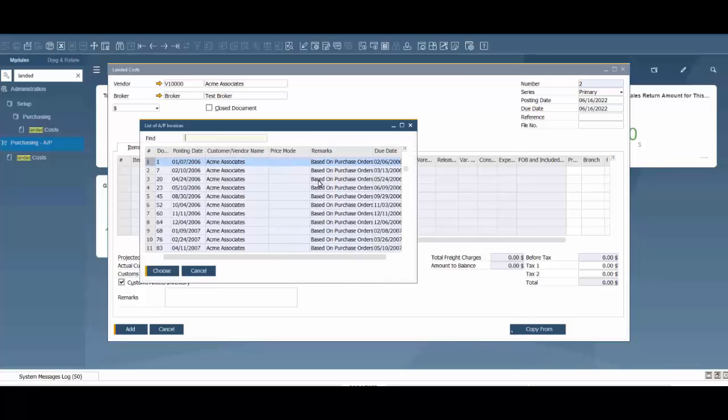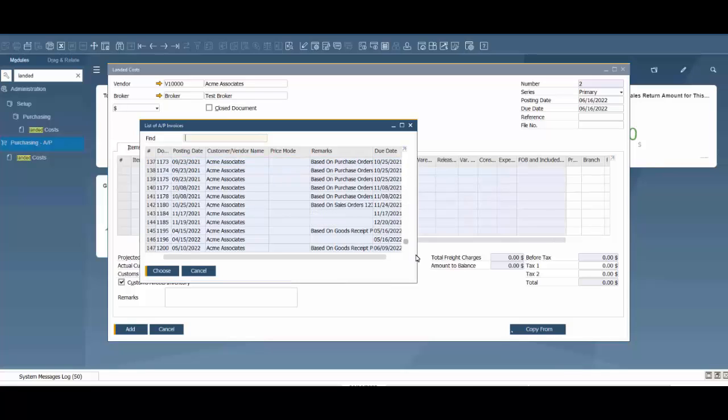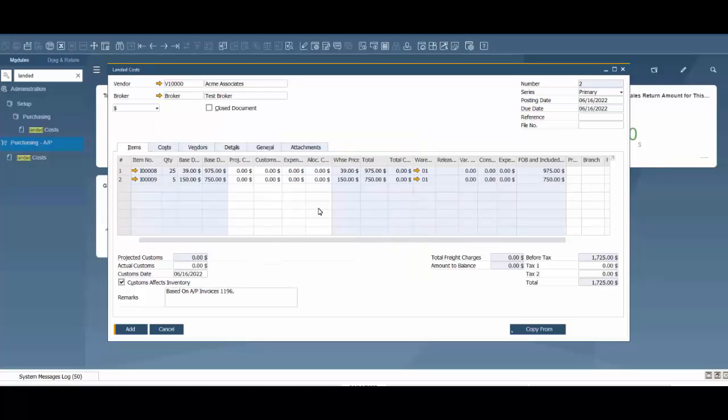It's going to bring up a list of the AP invoices in the system for this particular vendor. I'm going to use this one right here and it's going to bring up the line items from that invoice.